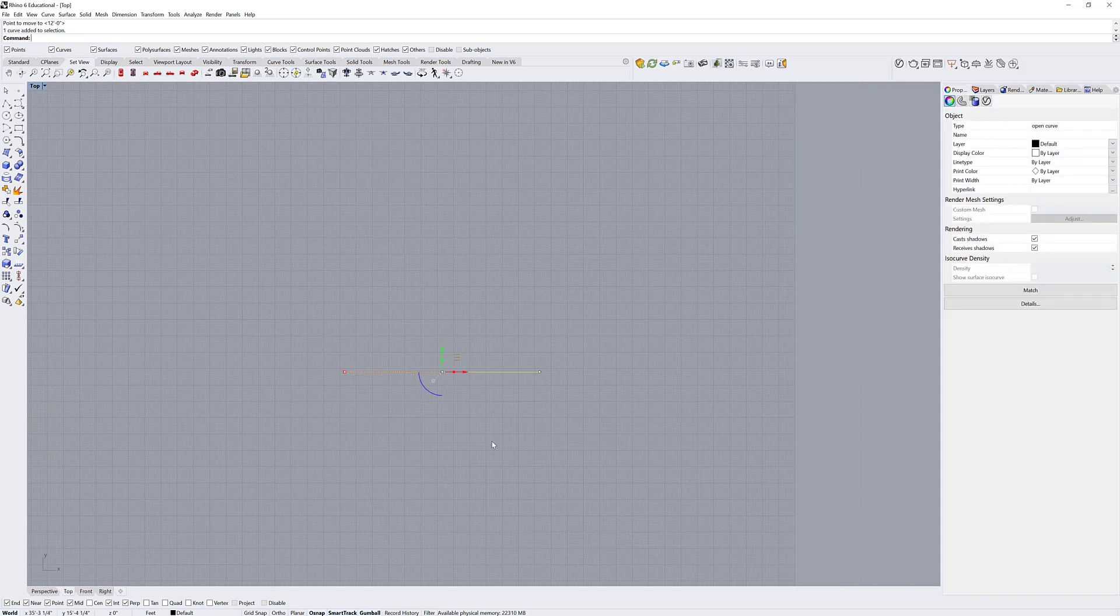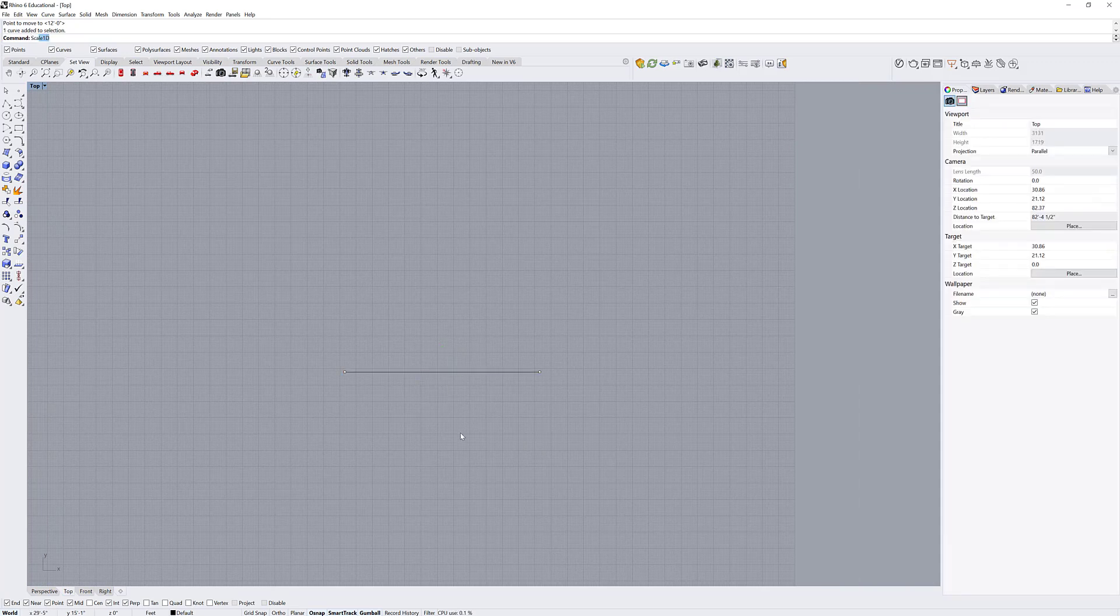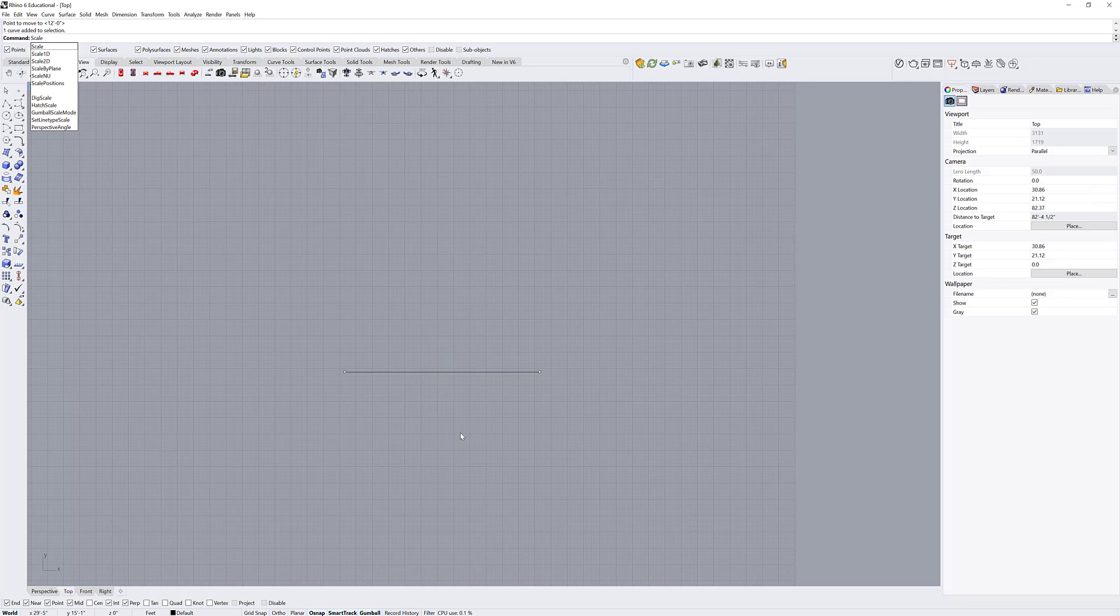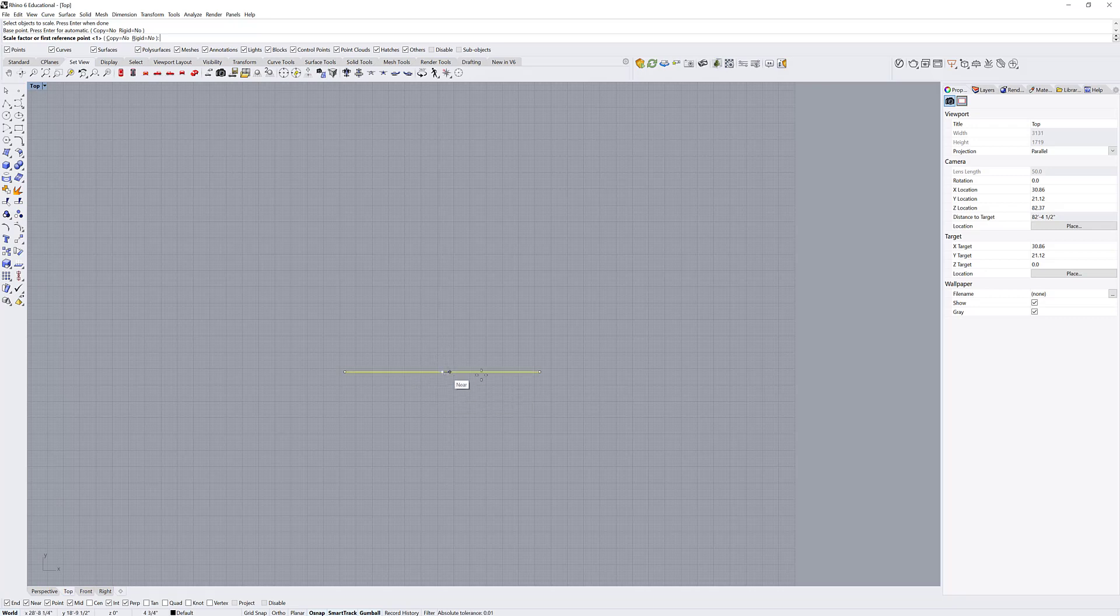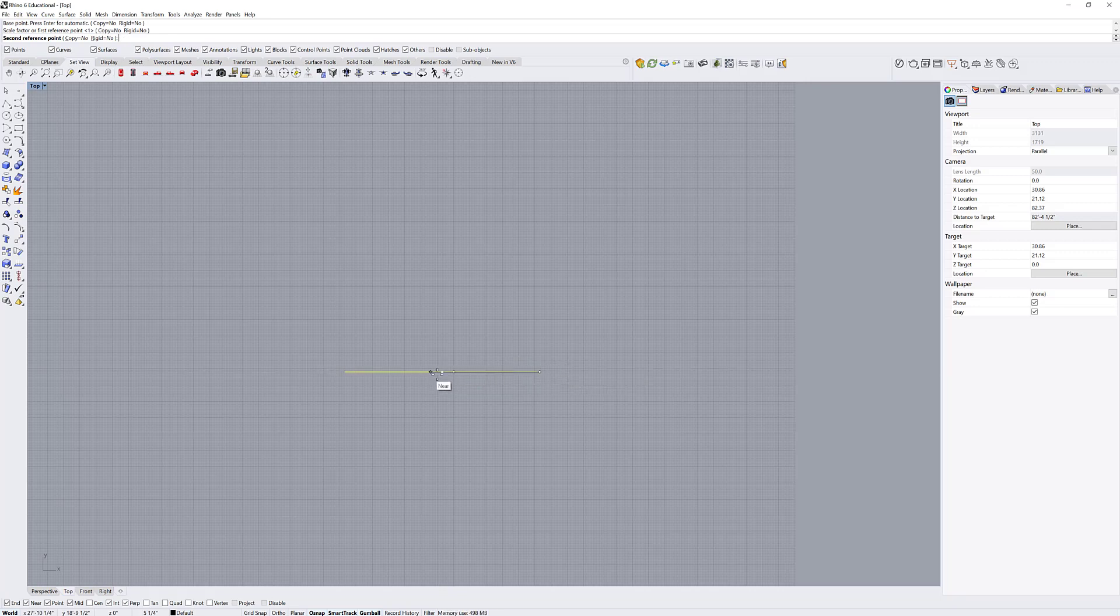I can also scale this object. If I select the object or run the scale command, let's run the scale command. It's asking me what object I want to scale and then for the base point. I can also give it an automatic base point, which goes to the centroid of the object or the midpoint of the line. It's asking me for a reference. I'm just going to click over here and let's say I wanted that distance from here to here. I know that that is six feet.